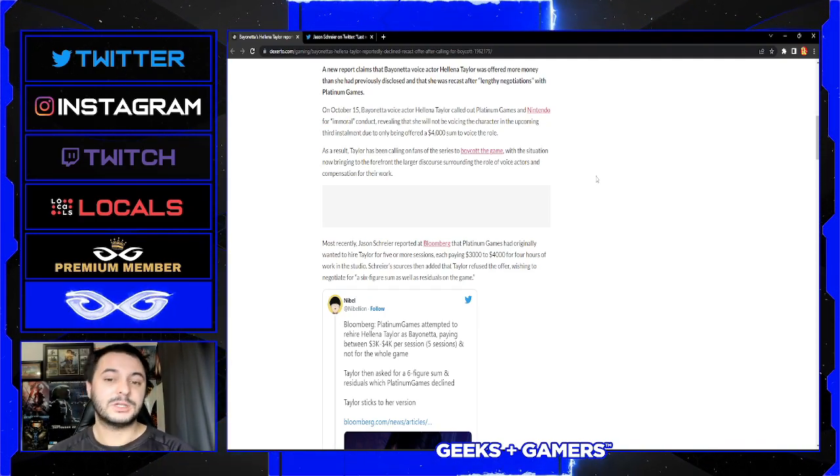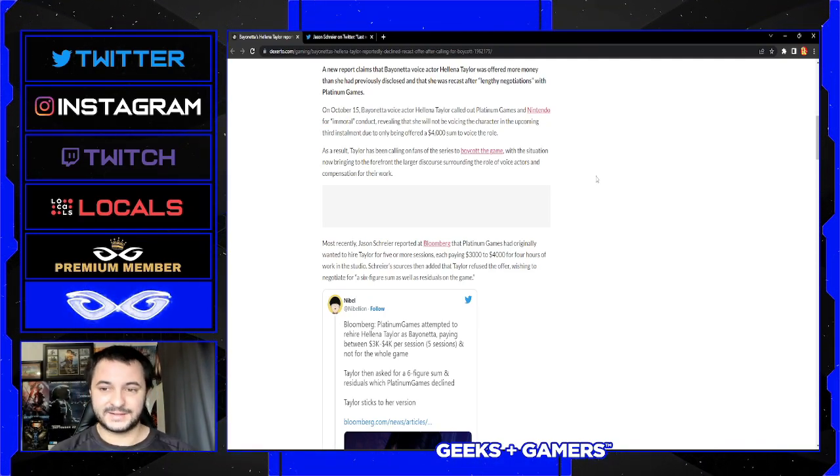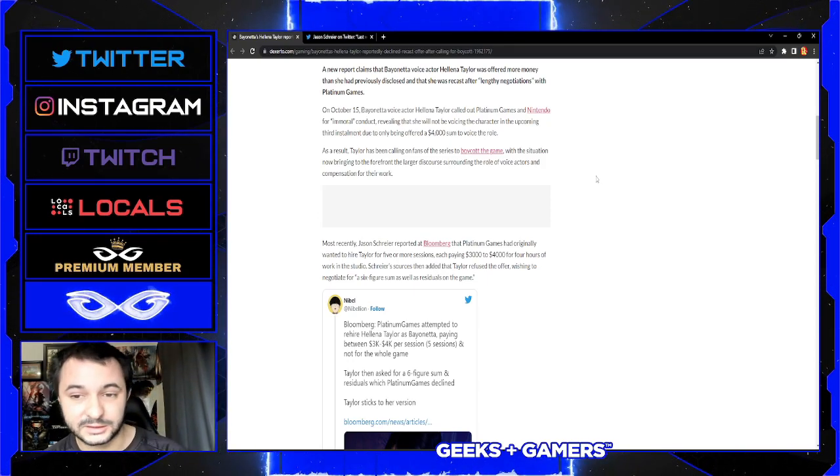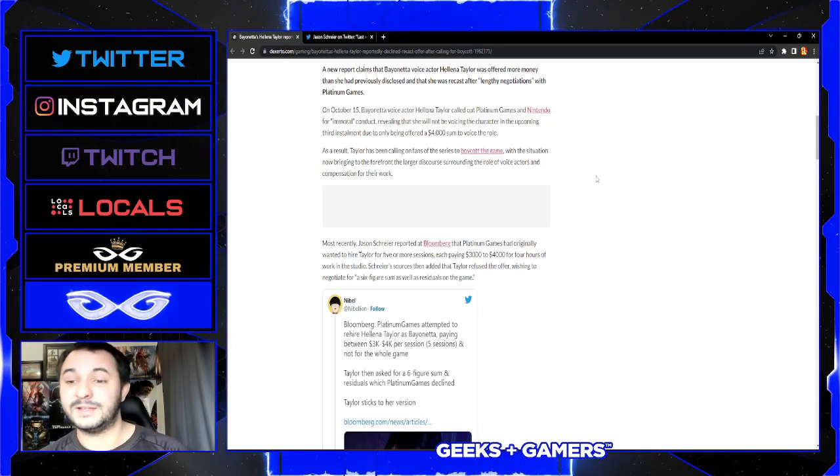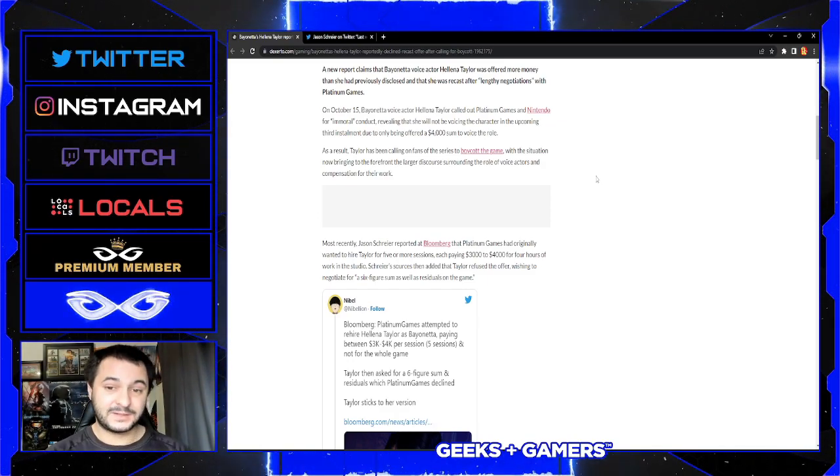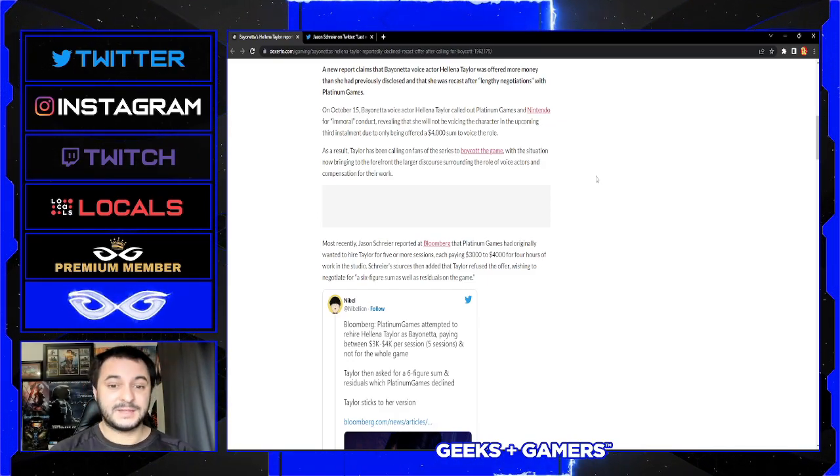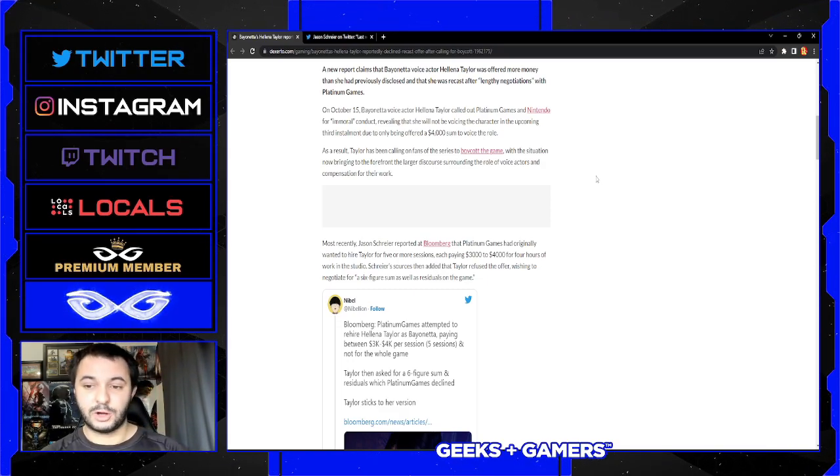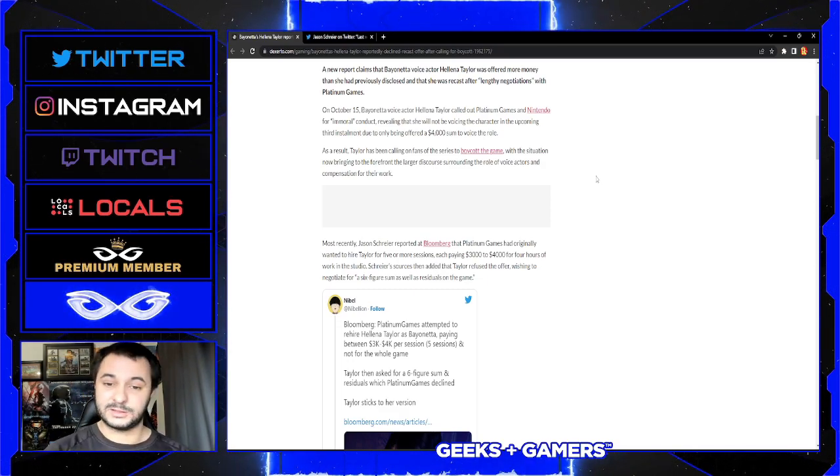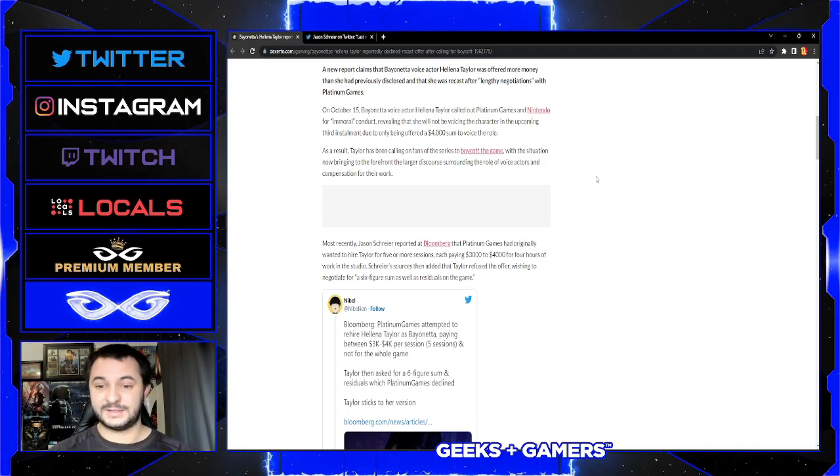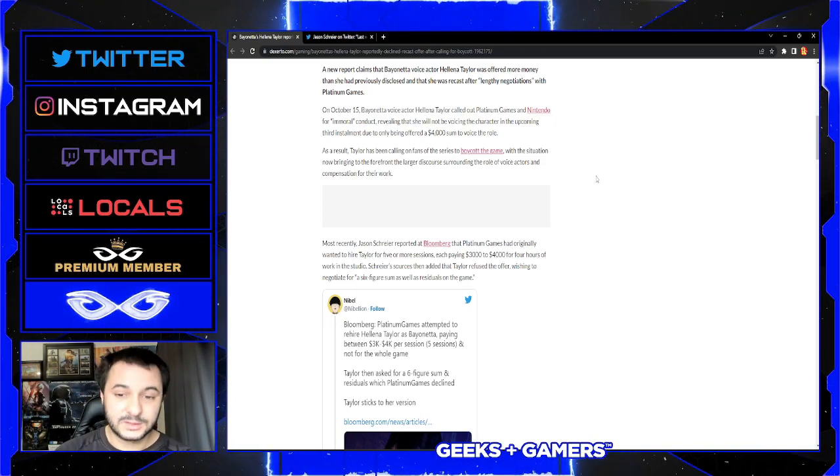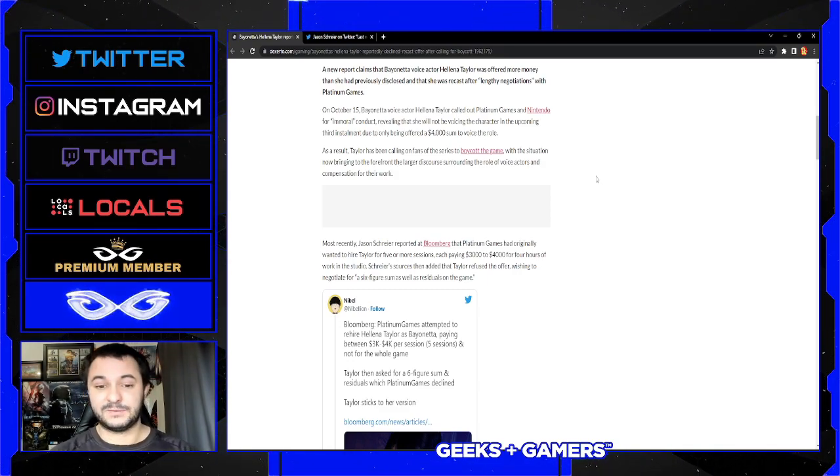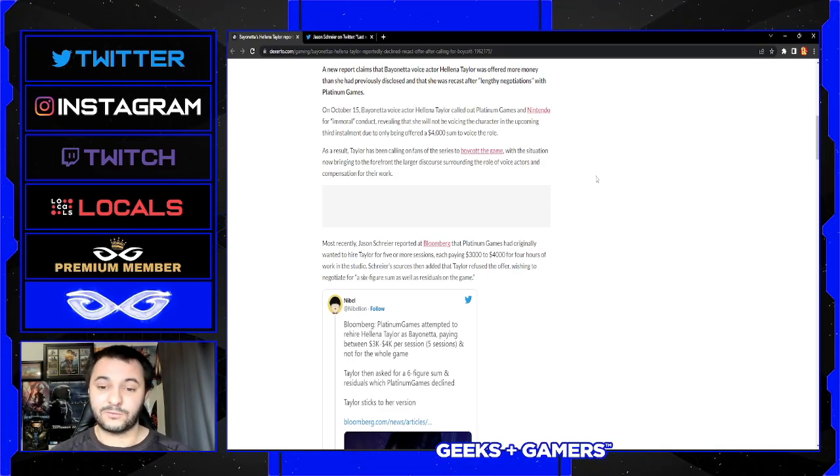A new report claims that Bayonetta voice actor Helena Taylor was offered more money than she had previously disclosed and that she was recast after lengthy negotiations with Platinum Games. On October 15th, she called out Platinum Games and Nintendo for immoral conduct, revealing that she will not be voicing the character in the upcoming third installment due to only being offered four thousand dollars as a sum to voice the role. As a result, Taylor has been calling on fans to boycott the game.